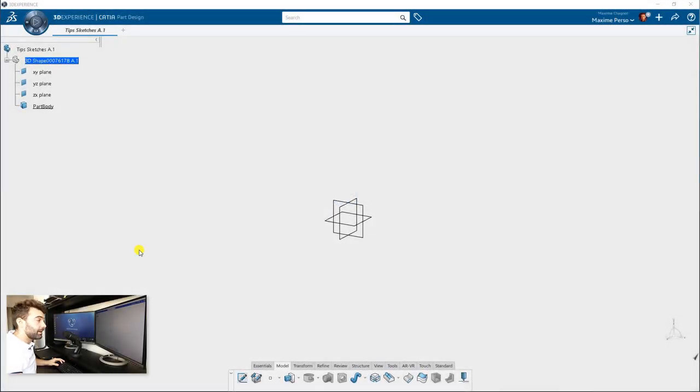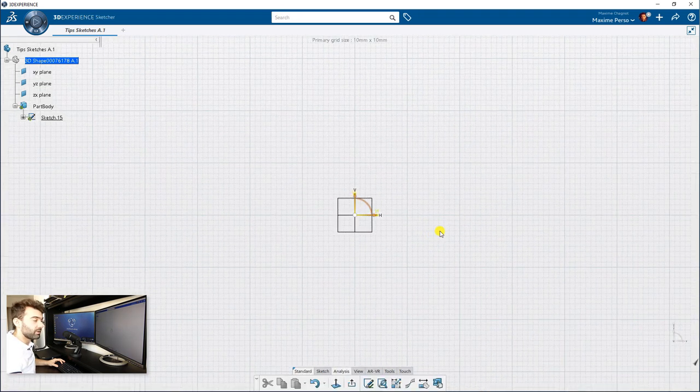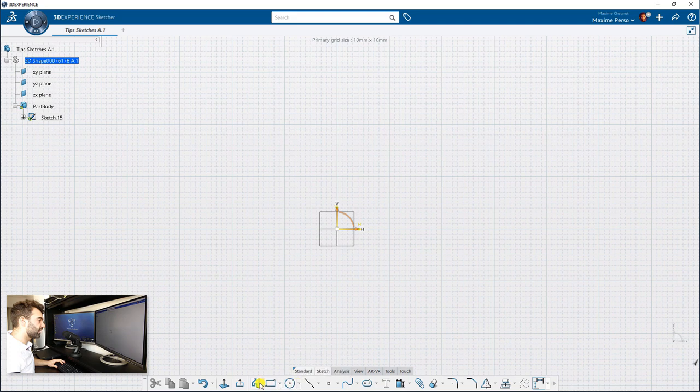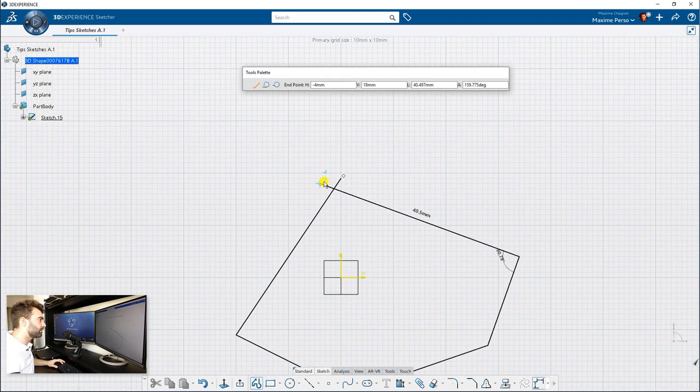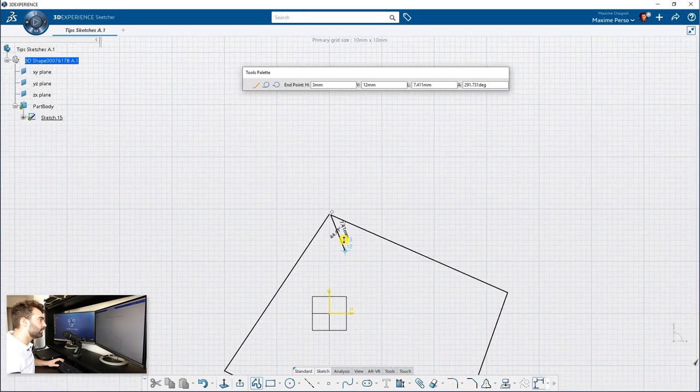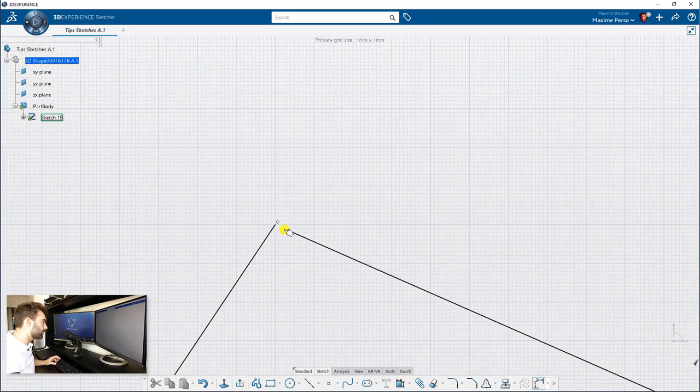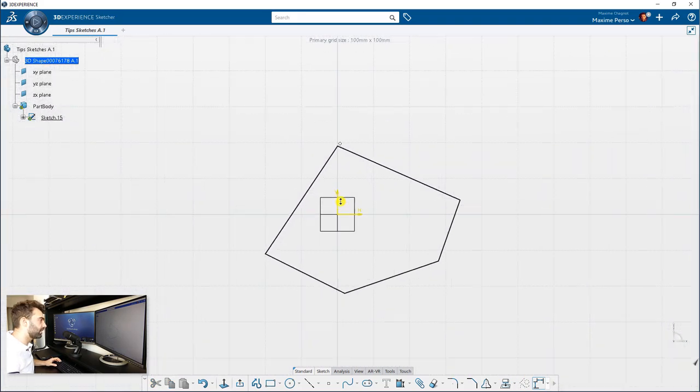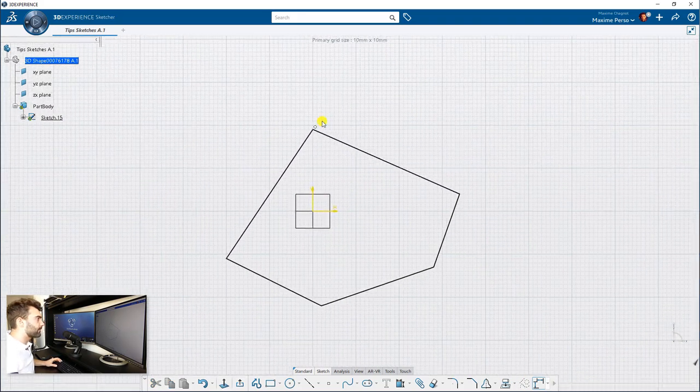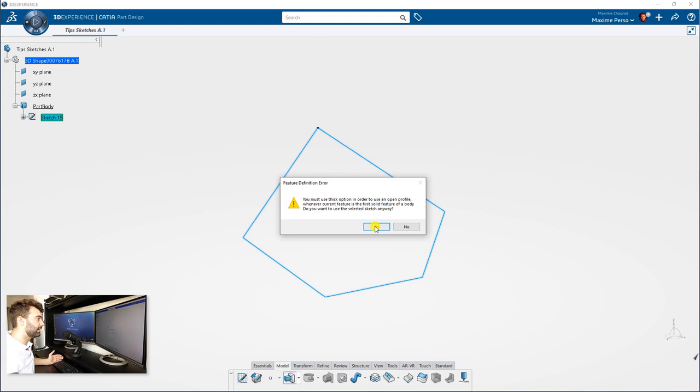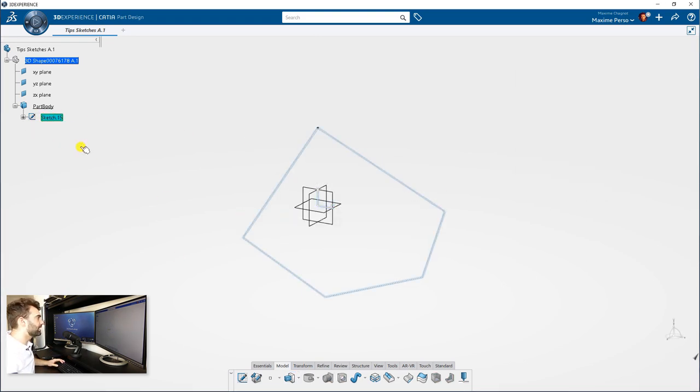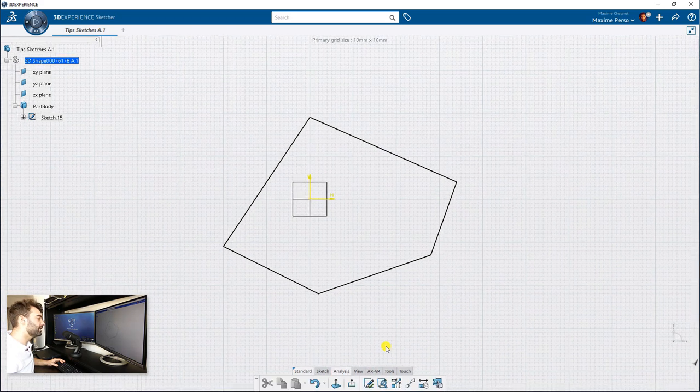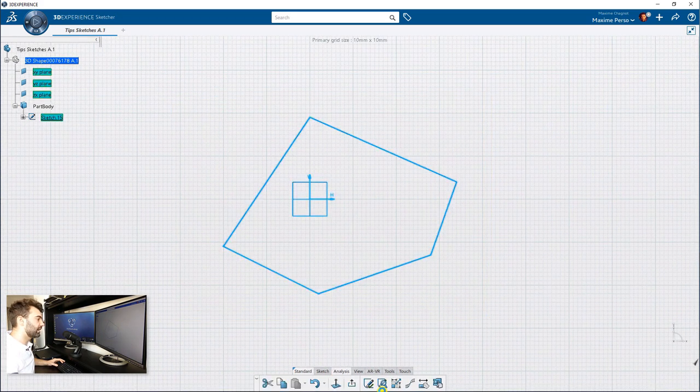The last tip I have for you is when you have a sketch that is open. As you can see here, I'm in sketch. I will use the profile feature, and this happens pretty often. It's when you have a sketch that is not closed. In that case, I make it on purpose, but you don't see it very well. Here, I even remove the connection. You don't see it, but when you exit and you want to make a pad, it's not possible. So I will just edit my sketch, and I will show you a nice feature in analysis.